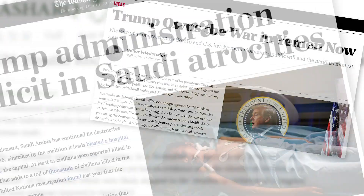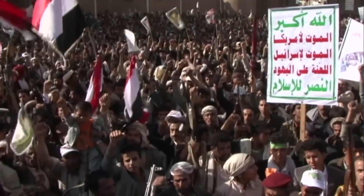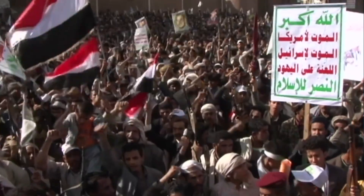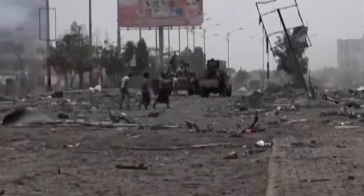In April, Congress passed a bipartisan resolution that would have ended US support for the war in Yemen. But President Trump vetoed it. A lot of people were outraged, even though most Americans still couldn't place Yemen on a map. There's a civil war going on right now in Yemen, and it's an absolute mess.